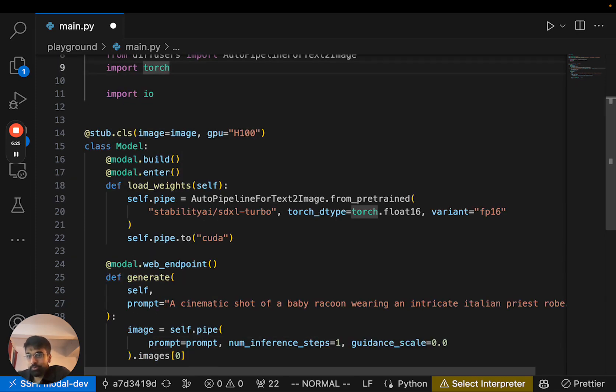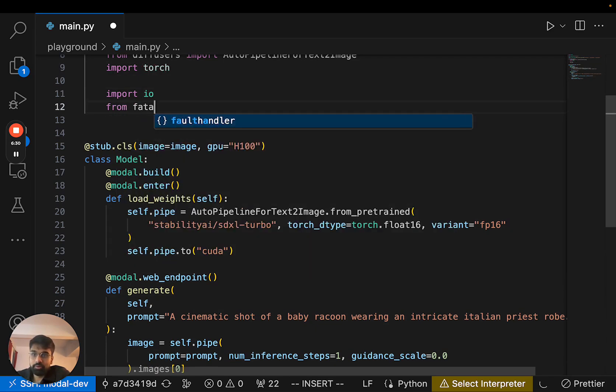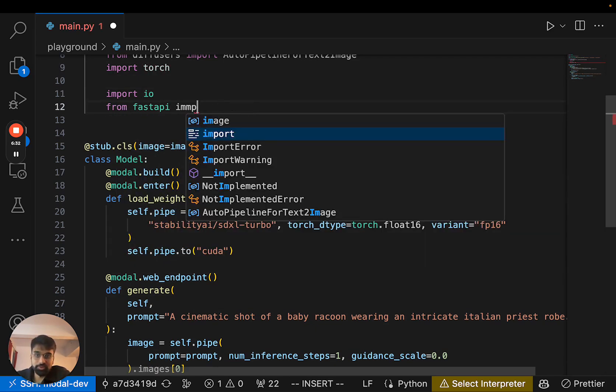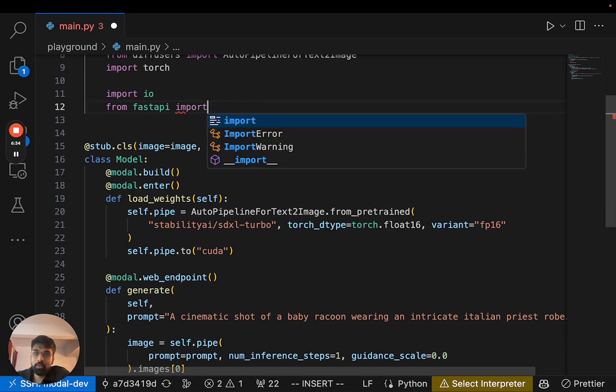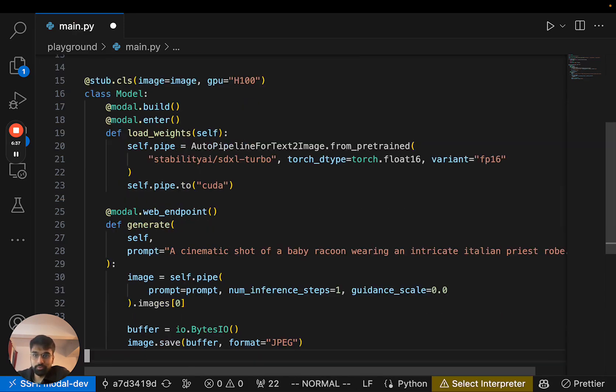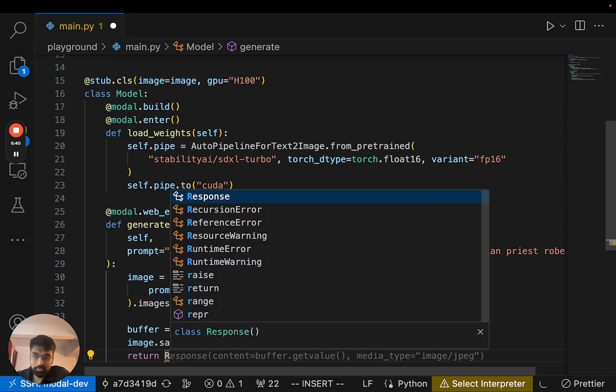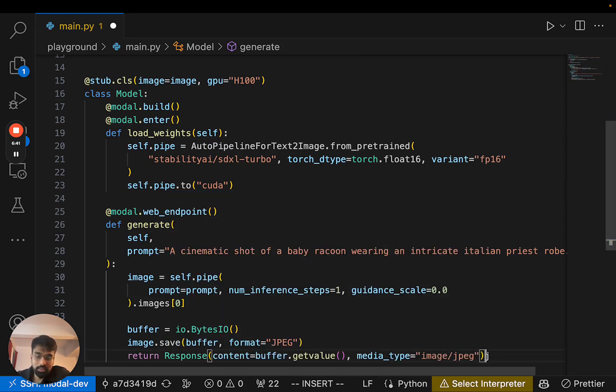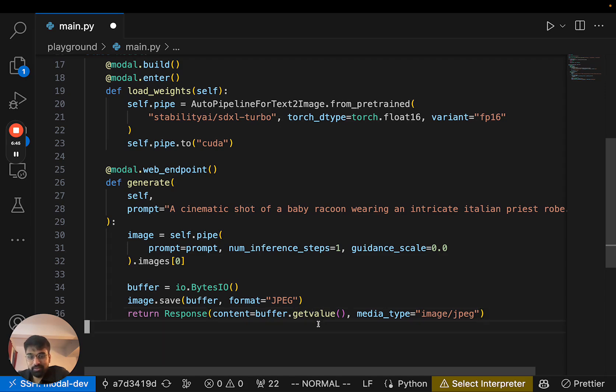And Modal endpoints are actually FastAPI endpoints under the hood. So in order to return a FastAPI response, we need to import it, which I will do here. And then I can return a response which has the image buffer that we just saved and a media type.